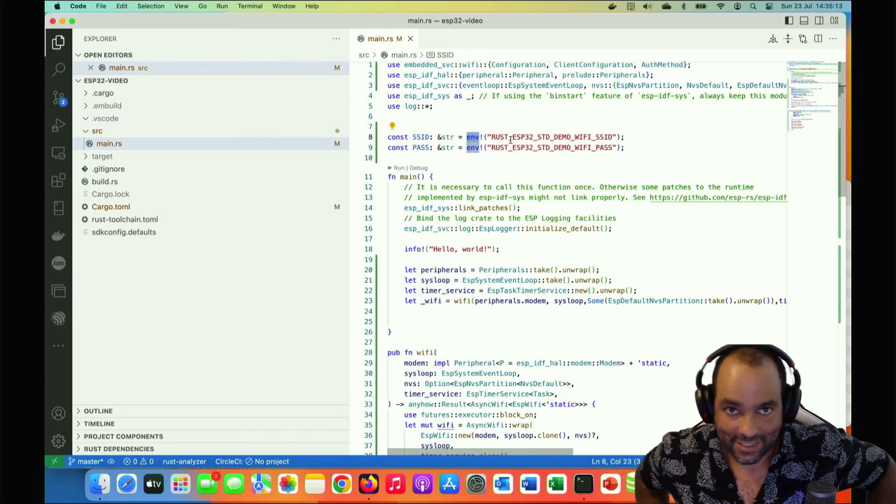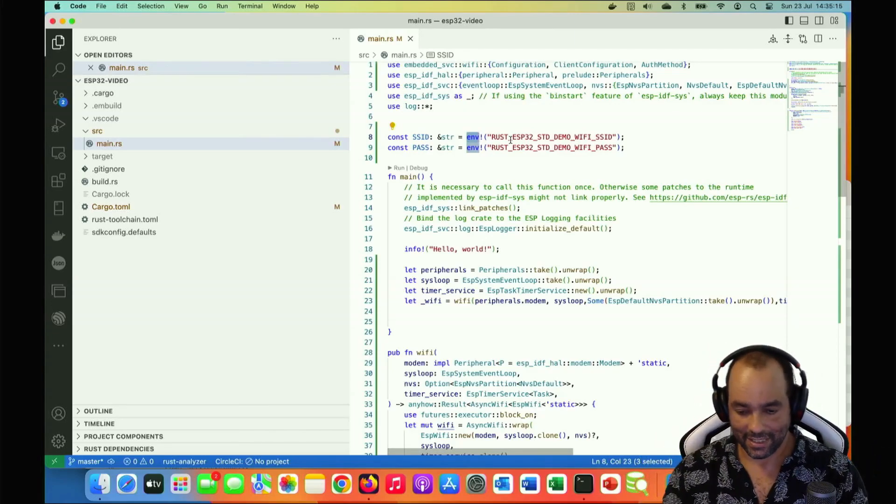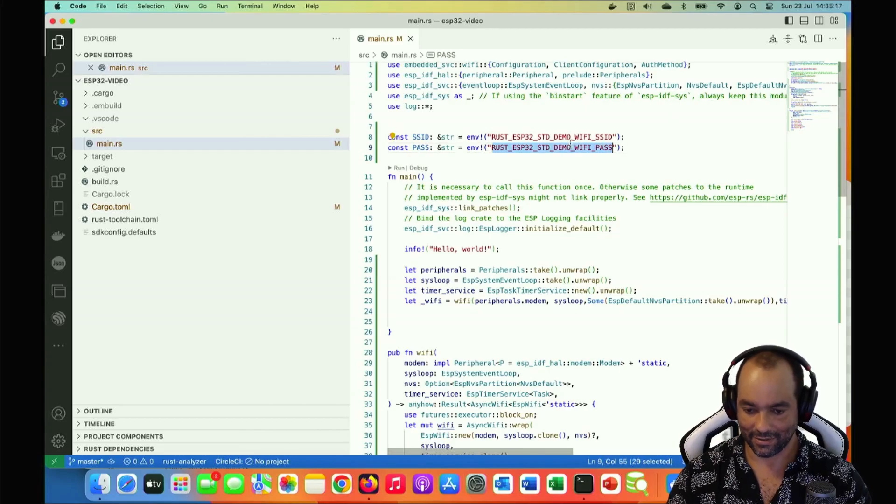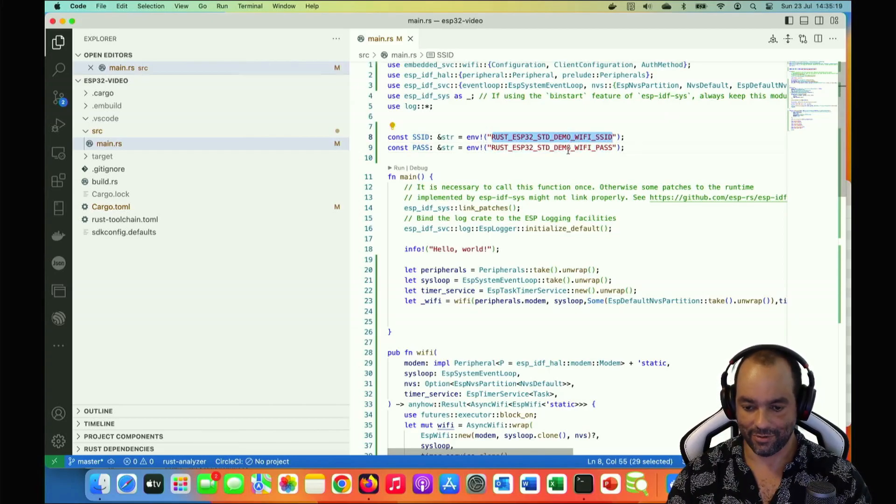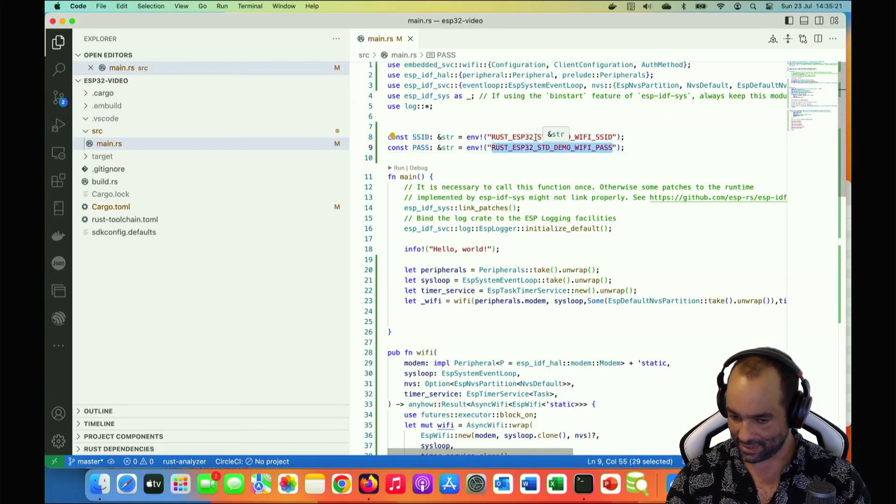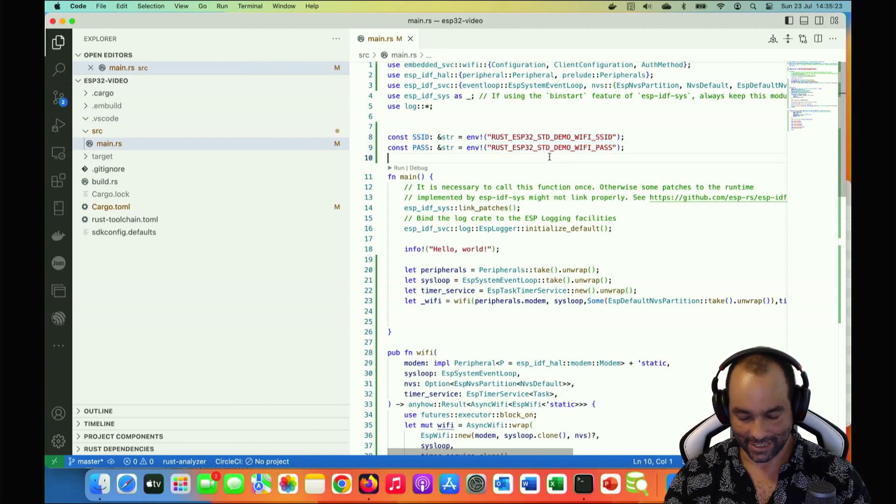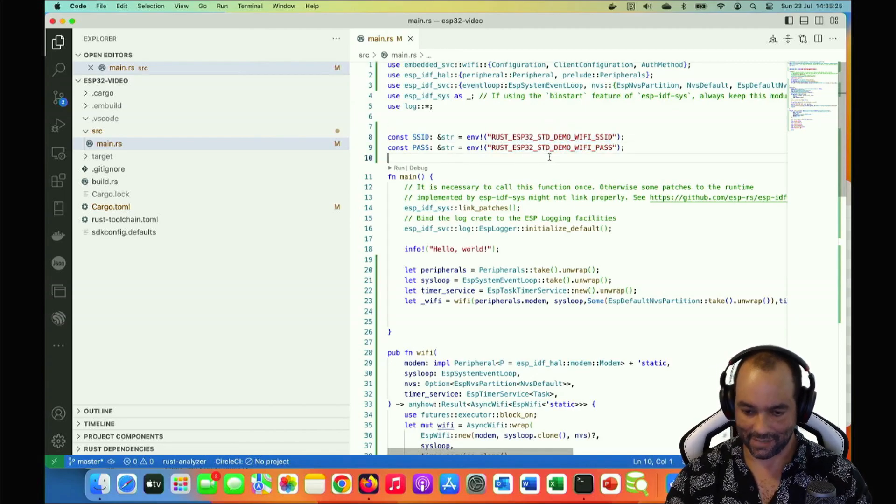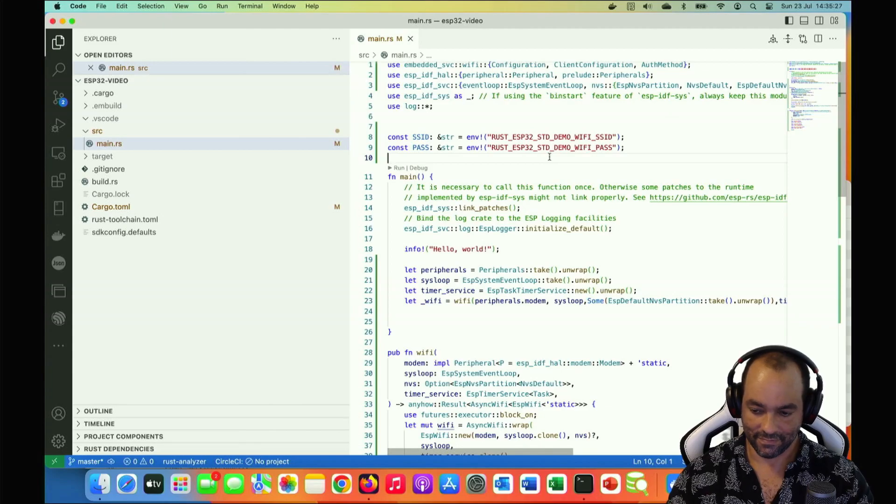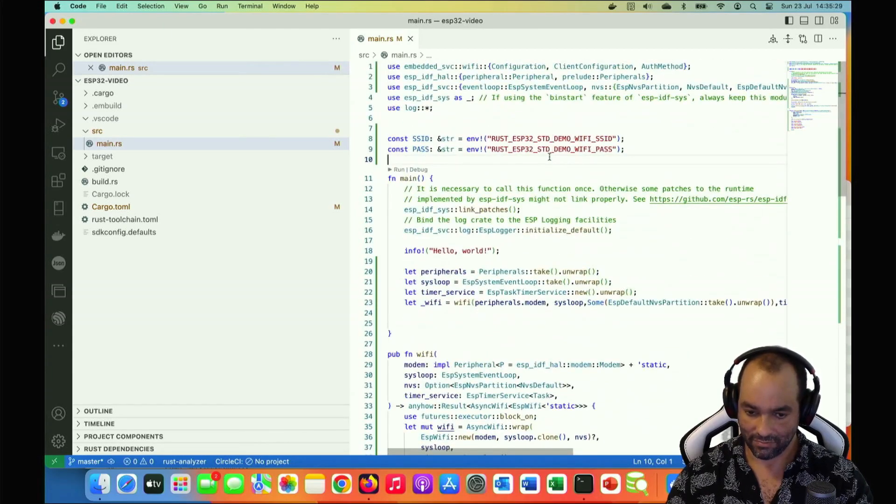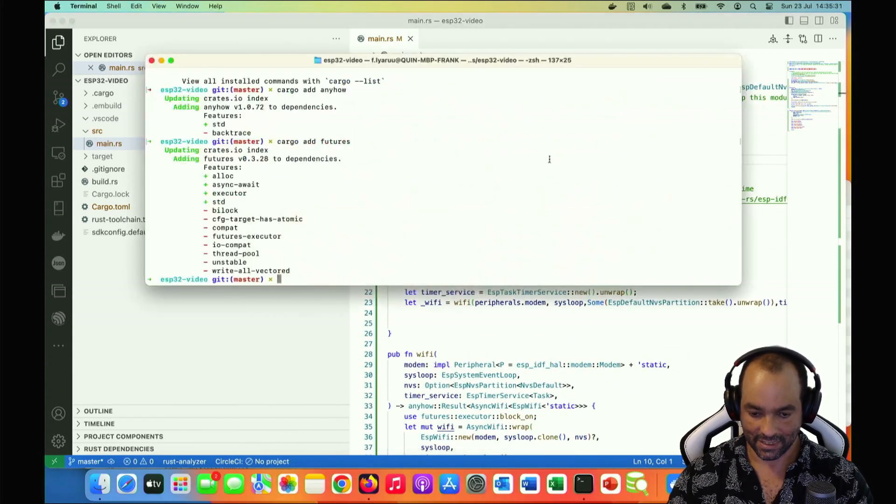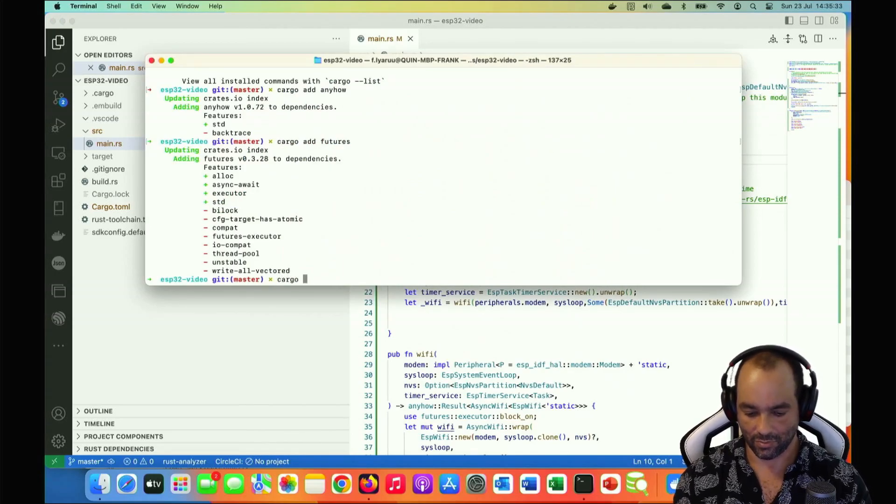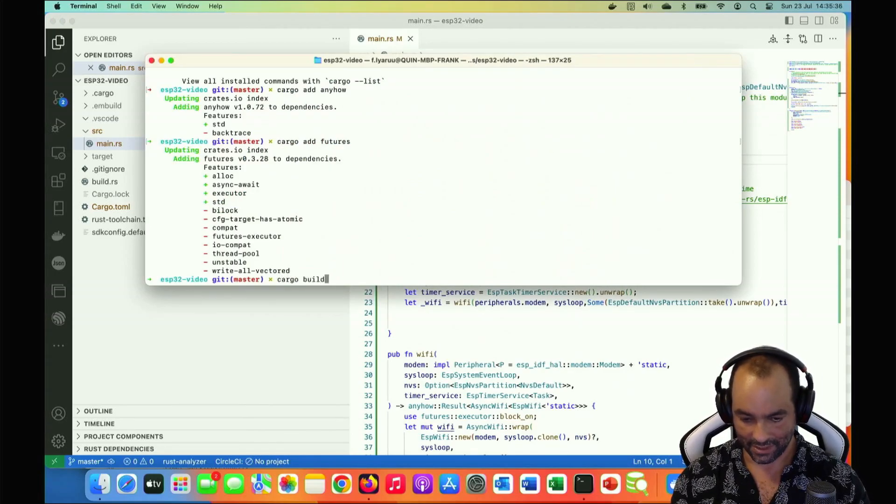So the environment variables we are referring to here are the ones that reside on my own computer. This gets resolved at build time and then the actual values get baked into the binary and that gets transferred to the device and then it works. But that does mean that if I would take that device to another access point and I want to change it, I need to rebuild the thing and re-upload it.